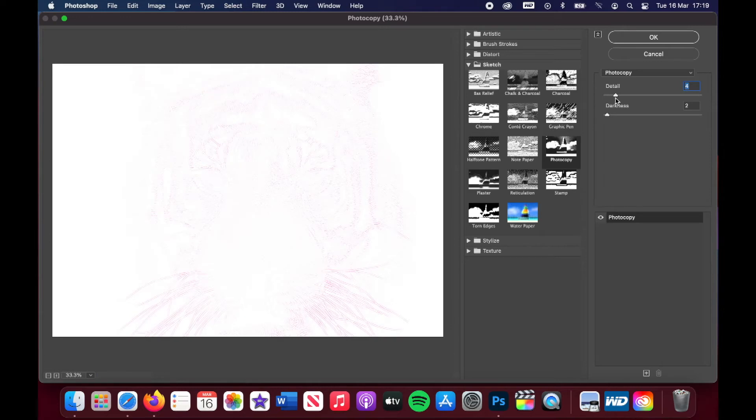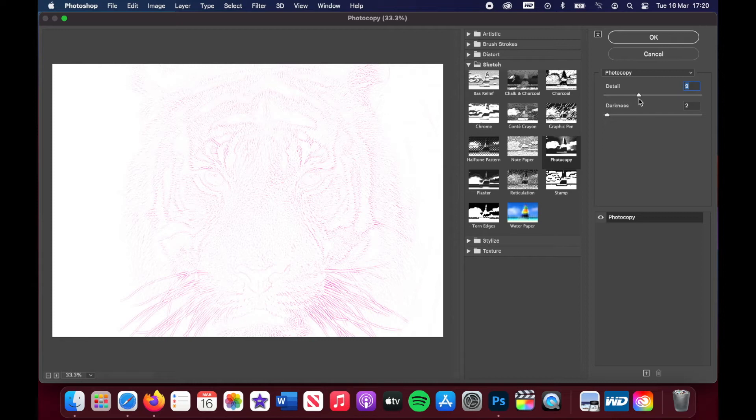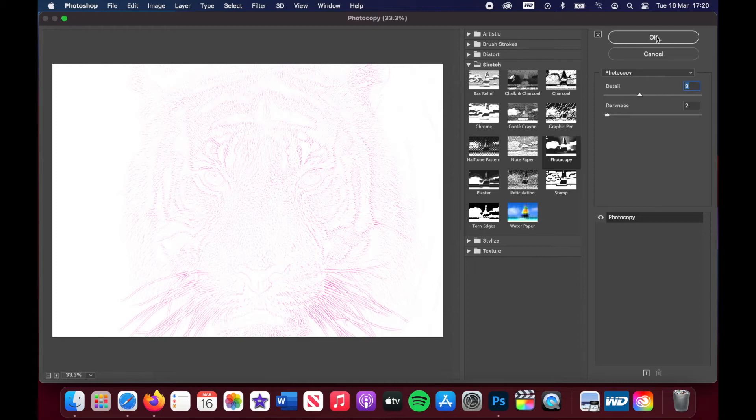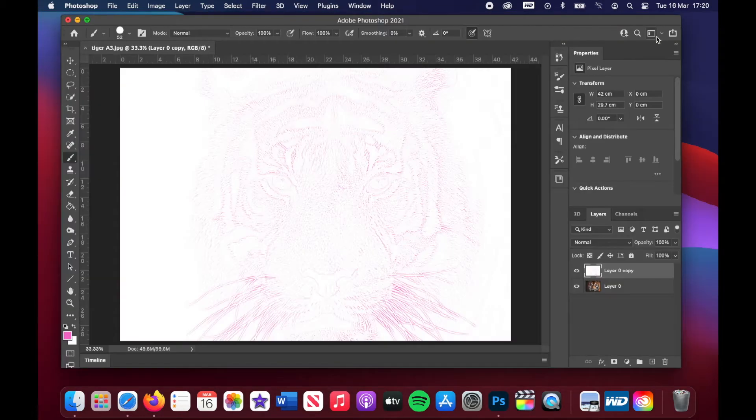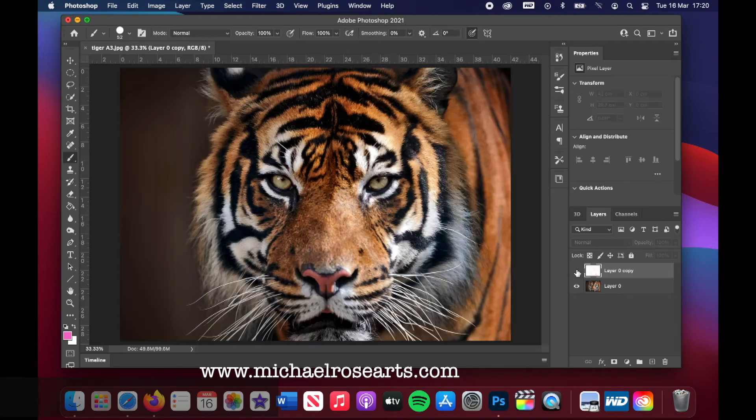You can also adjust the details. Again, I don't need every single detail in my line drawing, but again, whatever suits you for your project, you can adjust either the detail or the darkness. Now, for my project, I've set the darkness at two and the details at nine. And when you're happy, click OK. There's our line drawing.